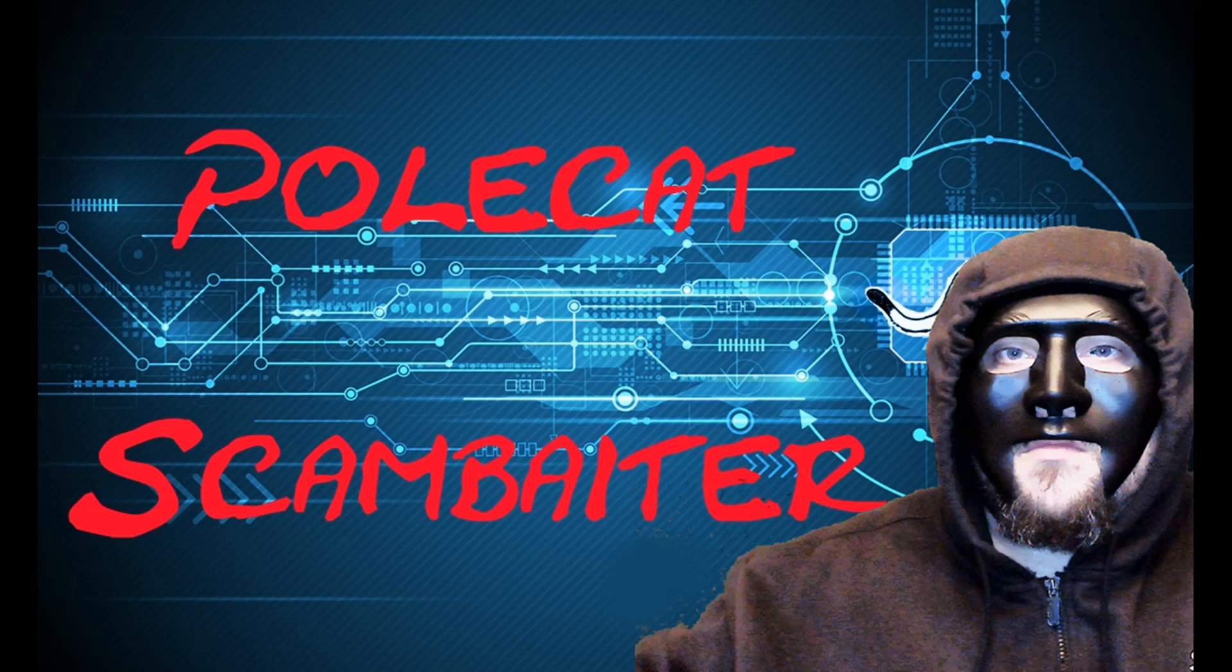Hi everyone, Polecat here. Thanks very much for coming onto my Patreon. You'll see a video attached to this introduction, just to give you a snippet of the type of things that I like to do with scammers.